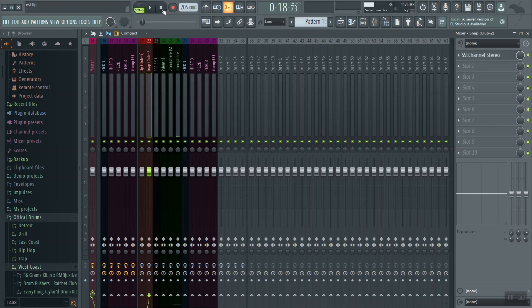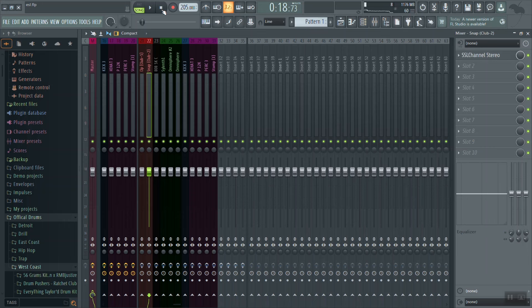All right, simple and easy. What you just seen and what you just experienced was me actually gain staging an actual mix. That's actually how easy it is.